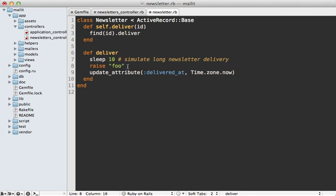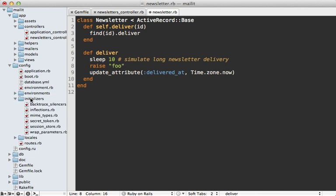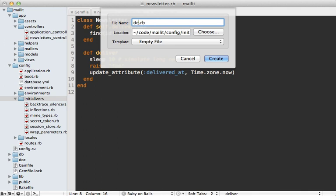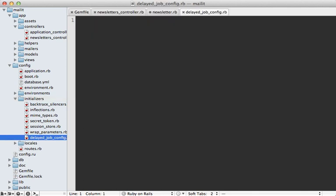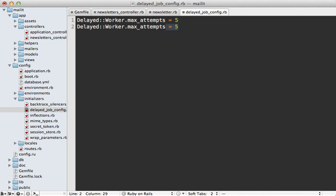This behavior can be configured by creating an initializer file and placing some settings inside of there. So let's make a new initializer file called delayed_job_config.rb. Here you can set options on the Delayed Worker such as max_attempts, and here you might want to set it to maybe five to only retry five times. I think the default is 20 or so. One option that's a good idea to set is the delay_jobs option and set it to if the Rails environment is not the test environment. That way this will disable delayed job in the test environment and it will basically call the methods directly instead of moving them off to a background process.